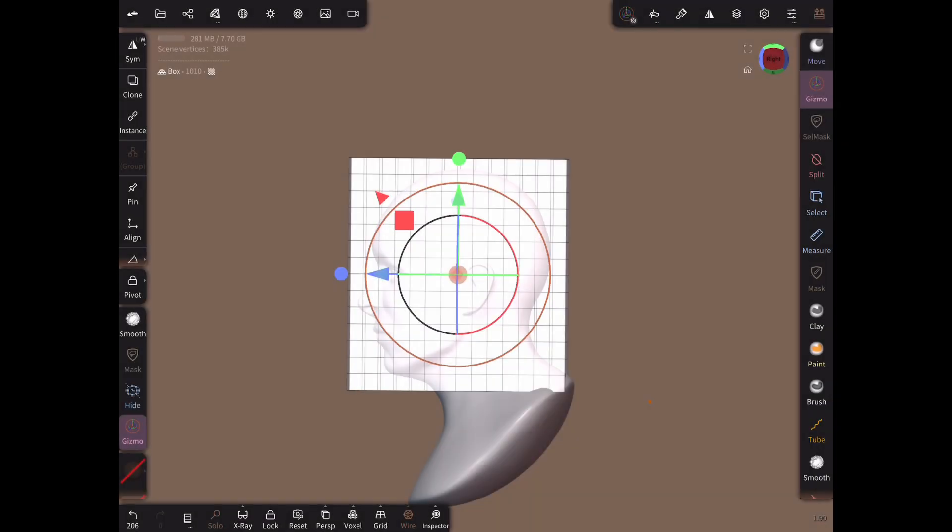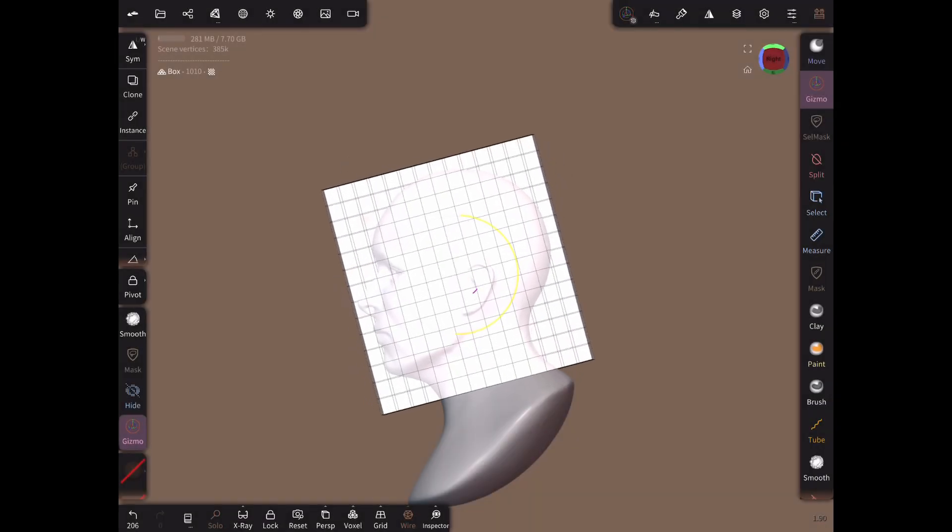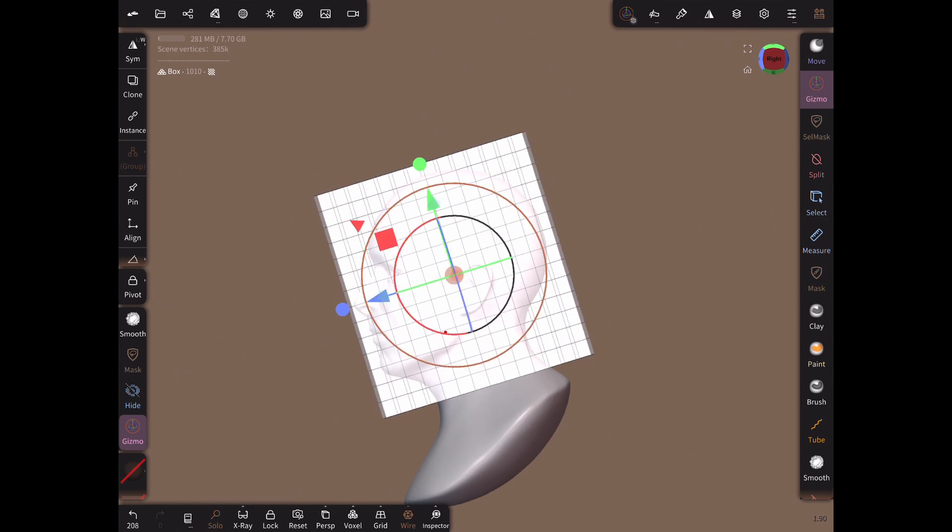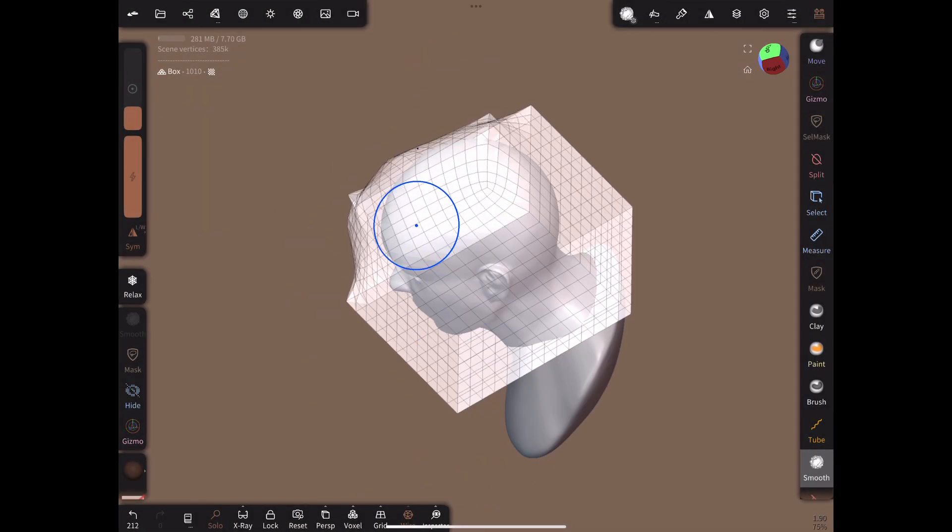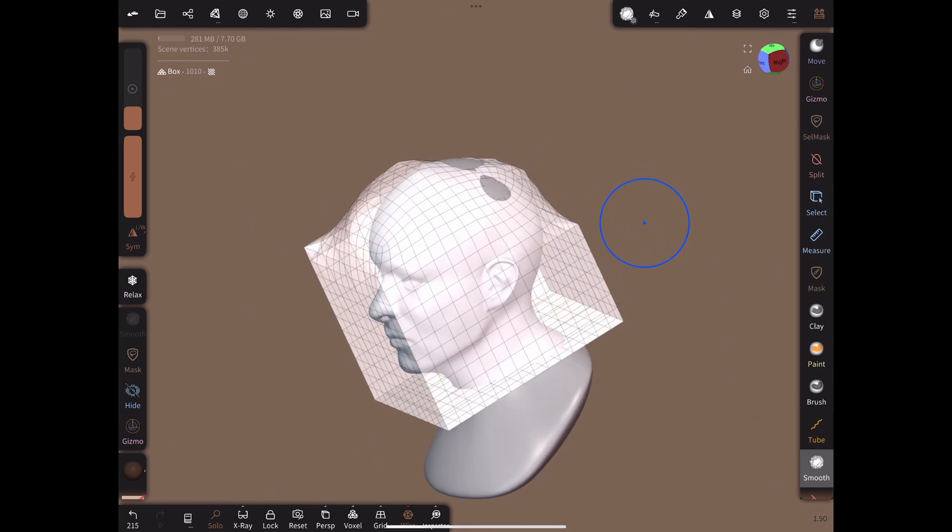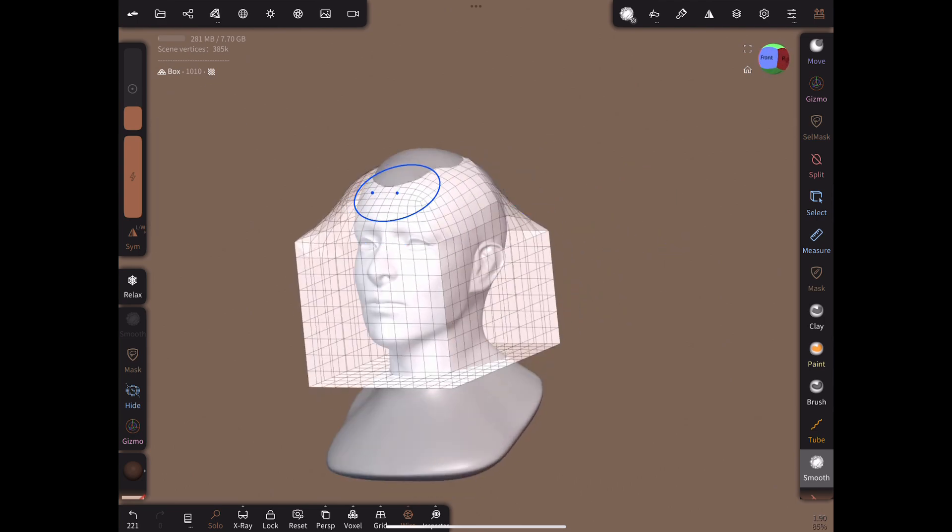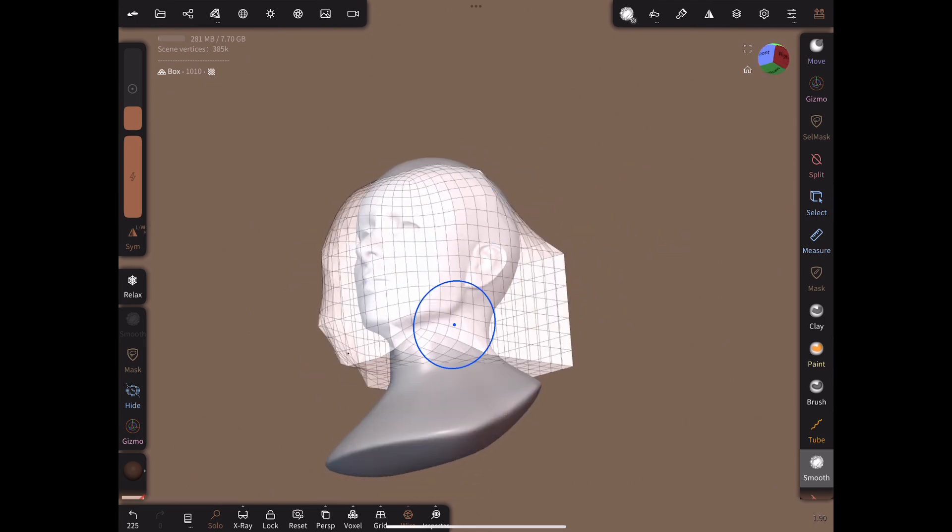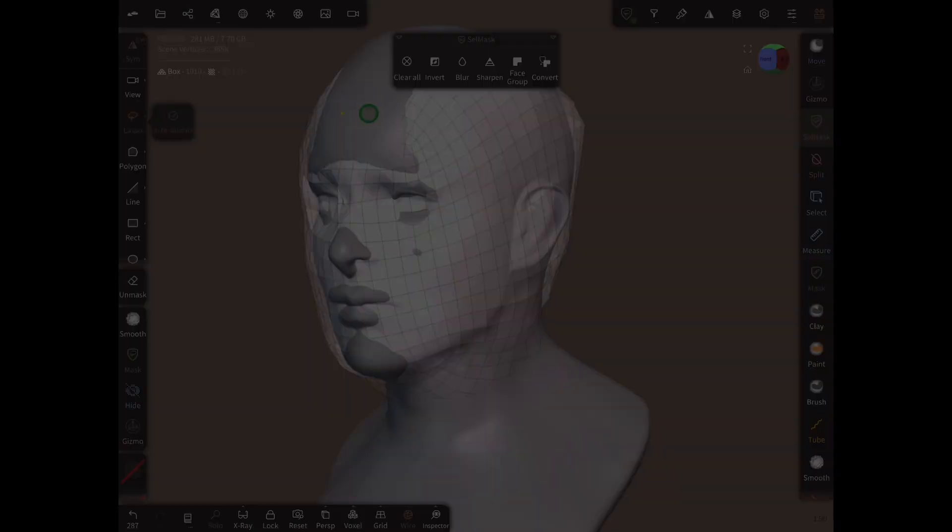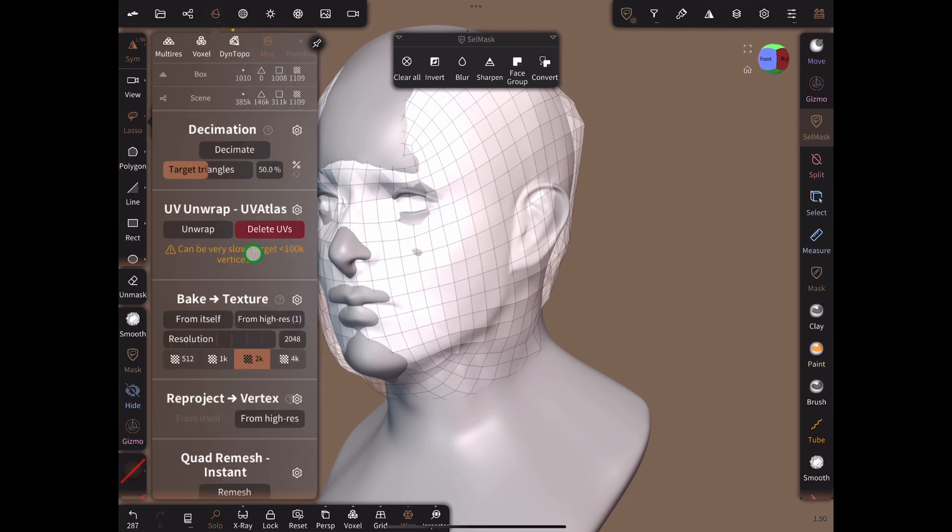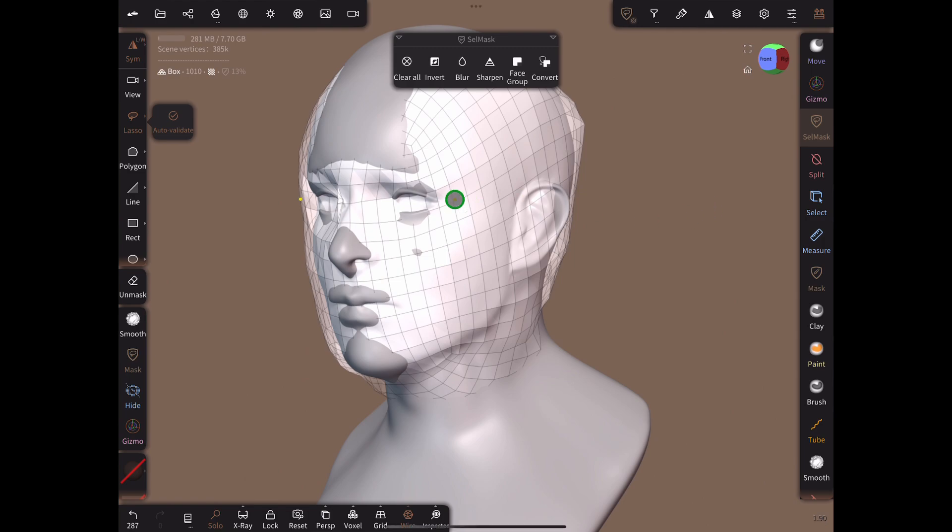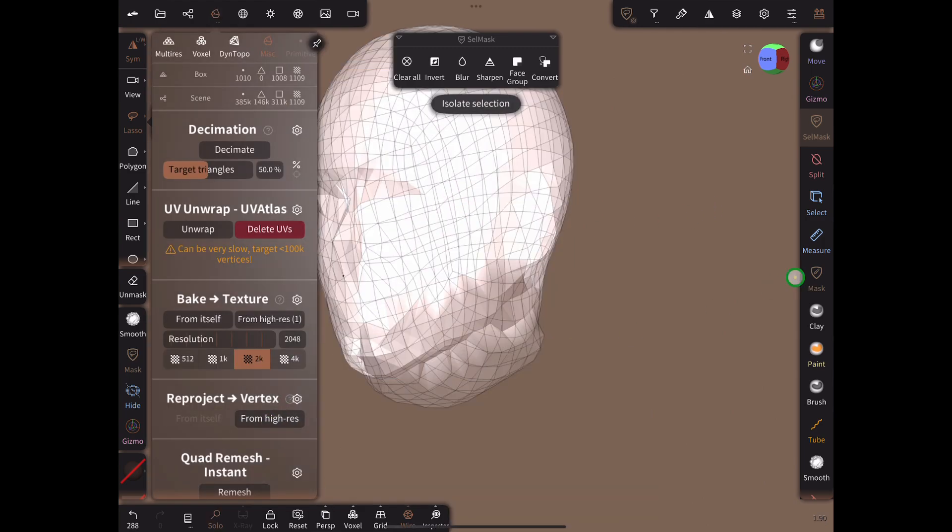Now tilt the box slightly so the lower edges approximately match the direction of the jawline. Now using a combination of the smooth brush and clay brush roughly match the shape of the box to the head. Now go to the reproject settings and copy exactly what you see on screen. Click reproject to wrap the box onto the high-poly head.